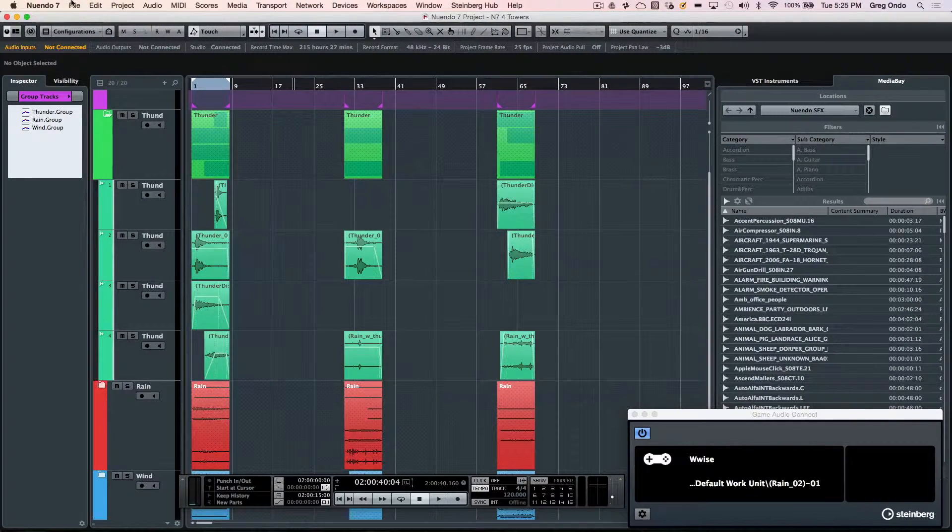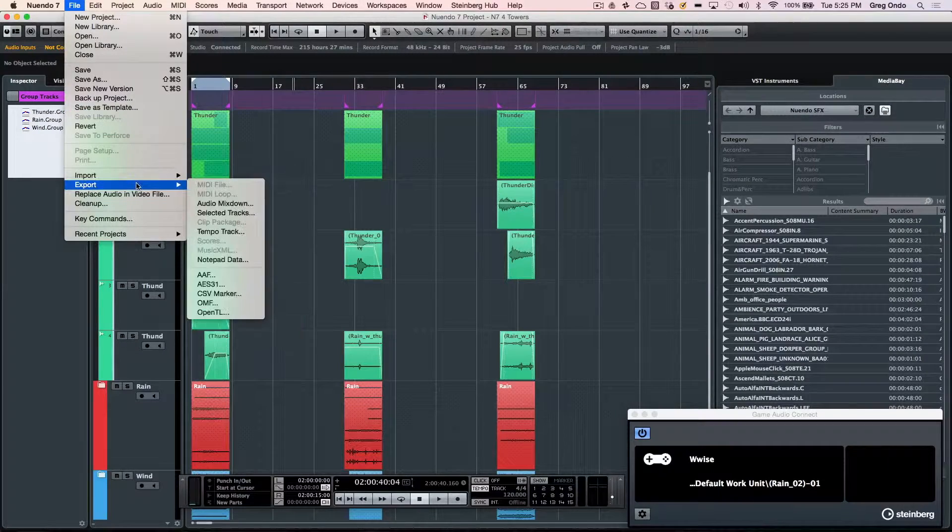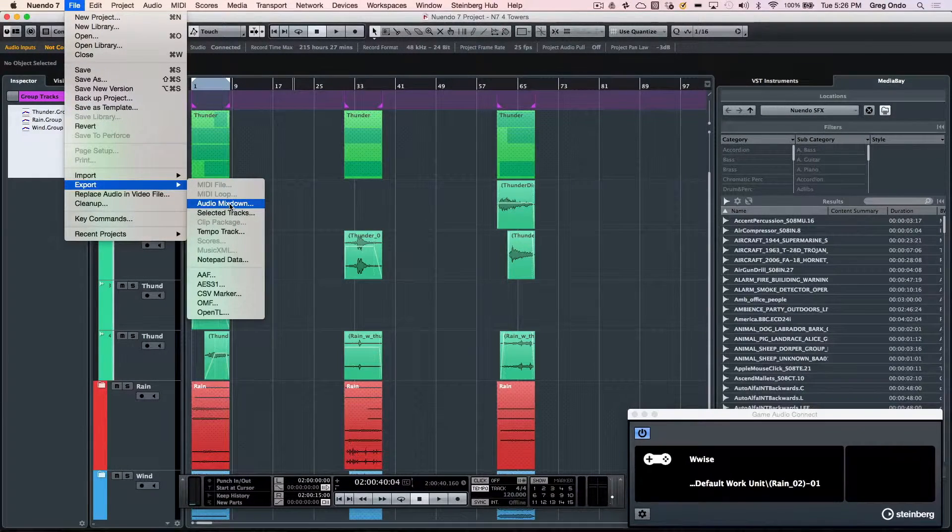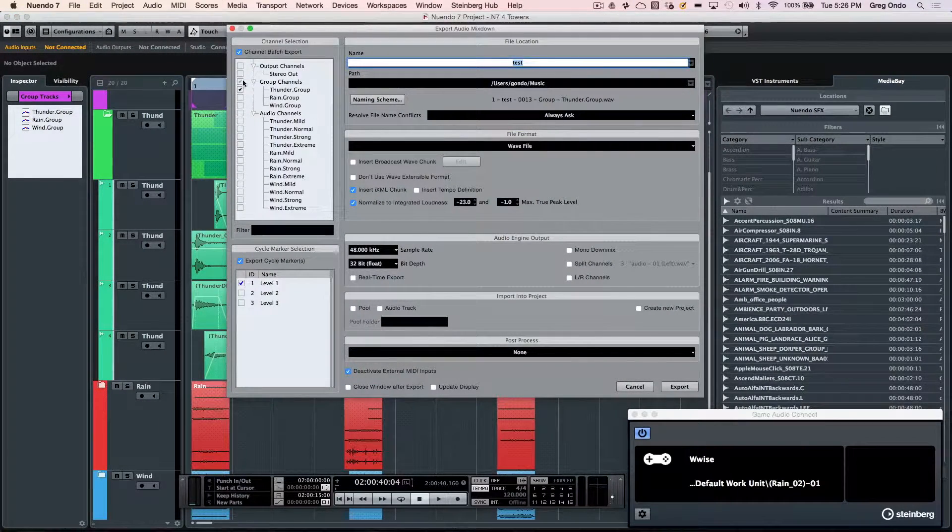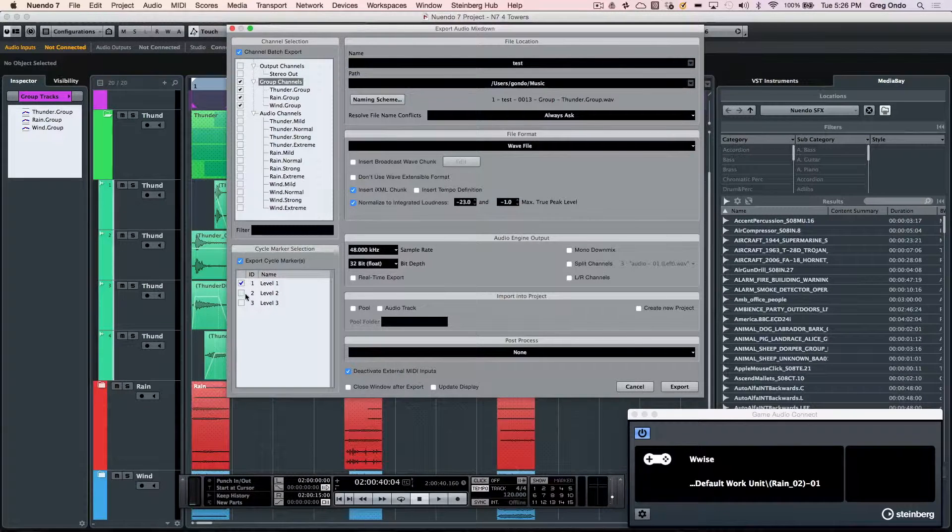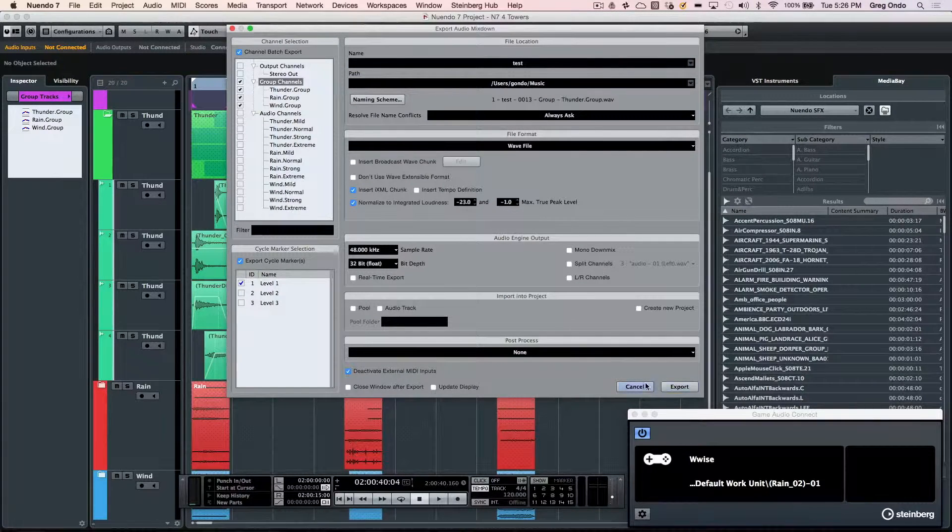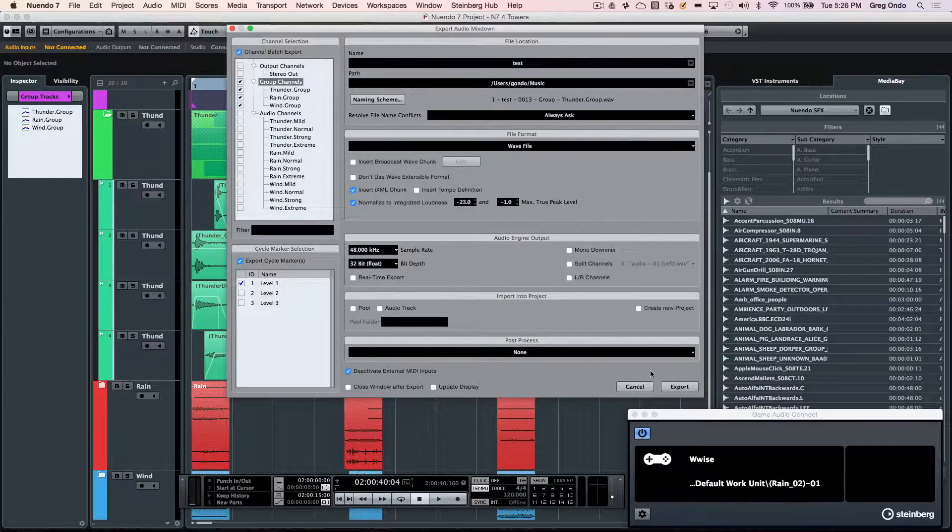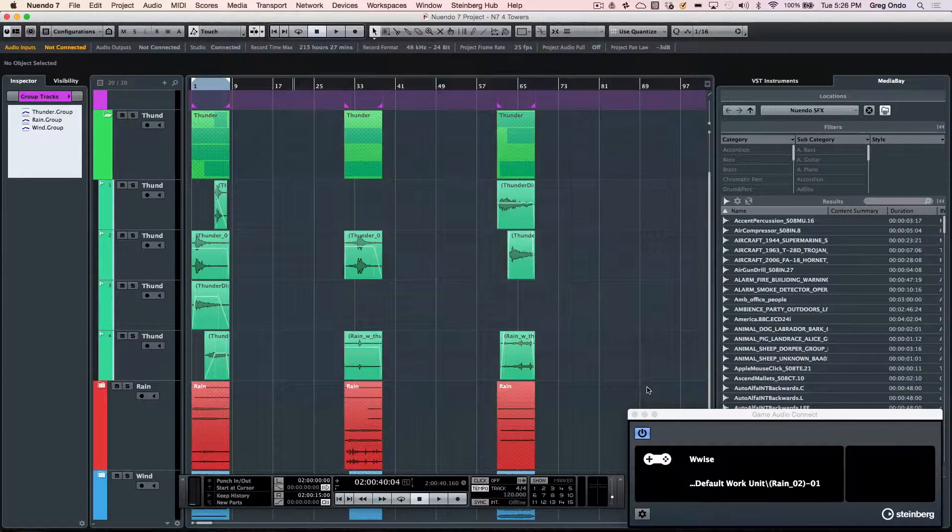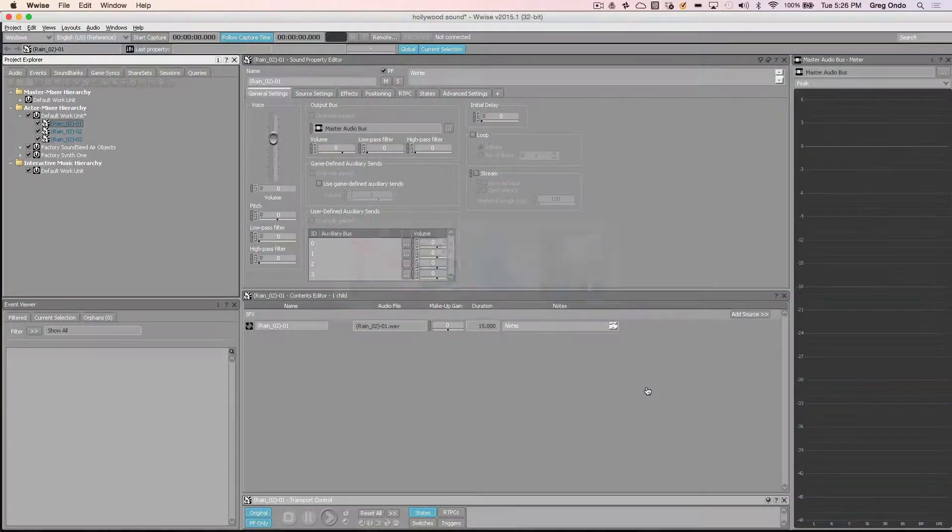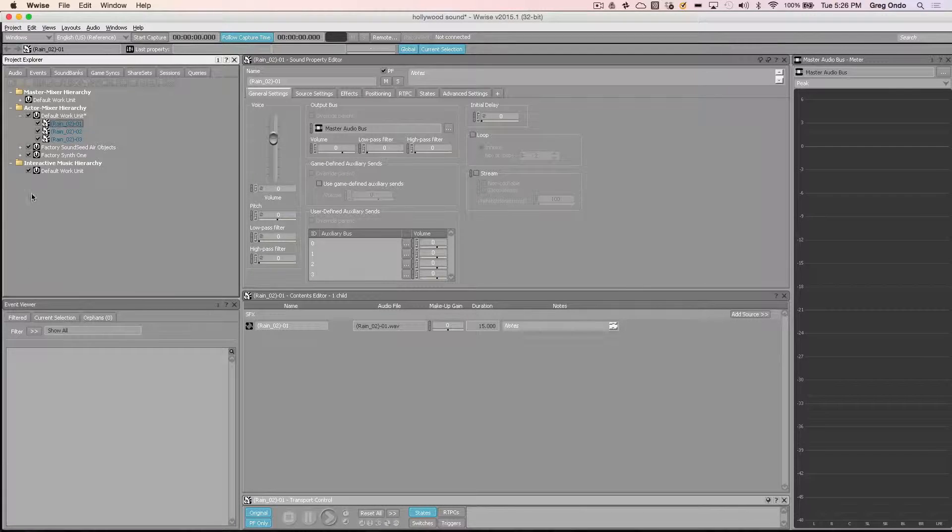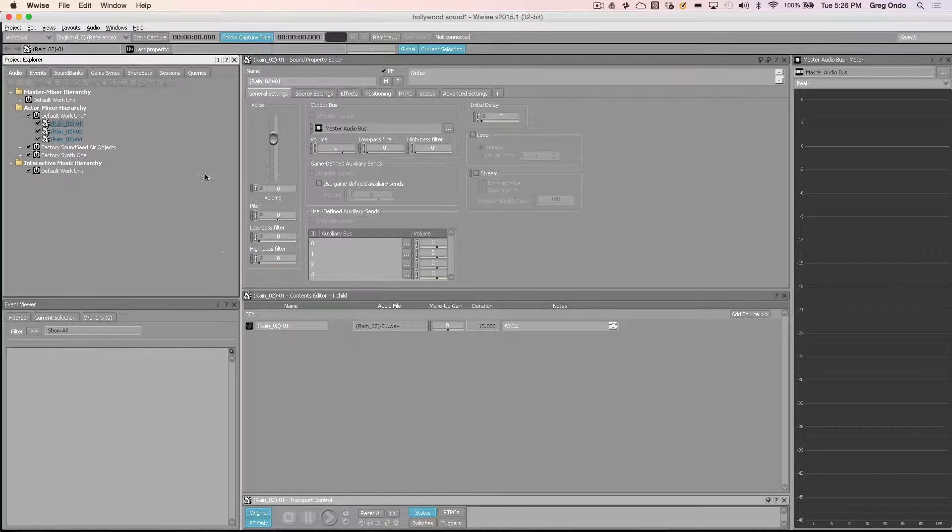Or we could do the export audio mix down. If I wanted to have my channel batch export, I could take all my group channels for different scenes and export them. So now, as soon as I come directly here to WISE, we can see that my files can automatically be imported.